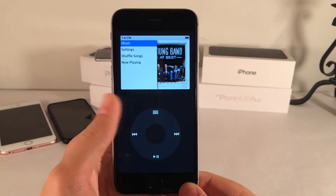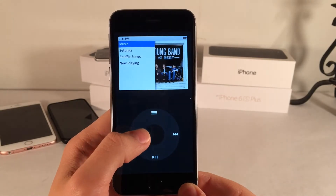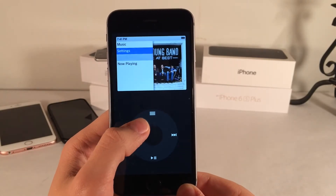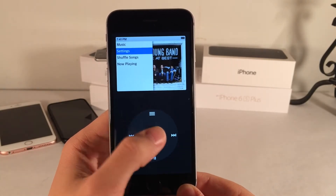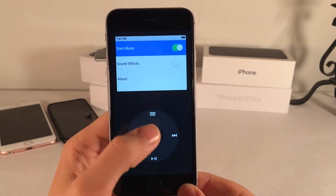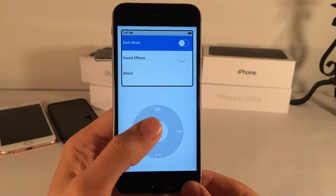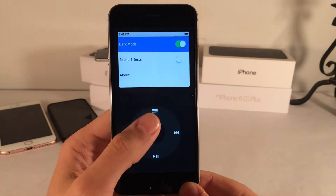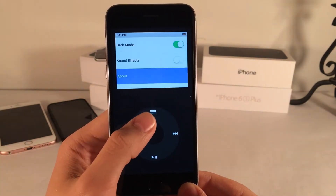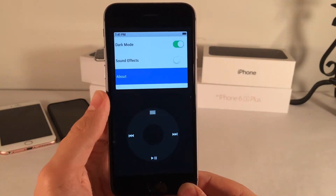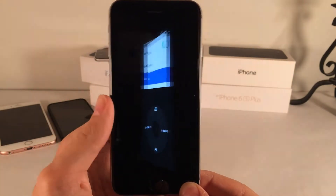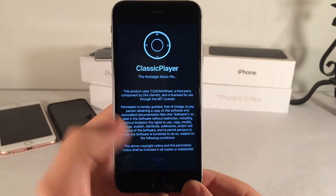One more thing about Classic Player — I want to show you the settings page built into this interface. There's actually a dark mode you can turn off for a lighter view. There are also sound effects you can enable, and an about page about the tweak.